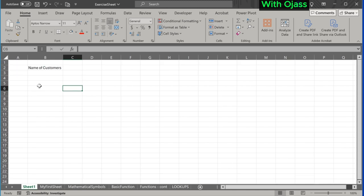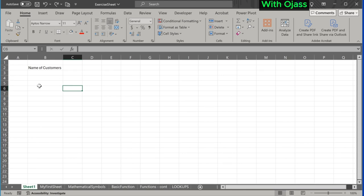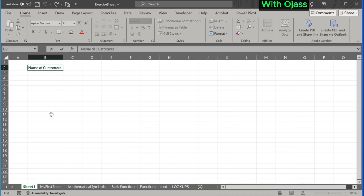We can use a line break to write text on the next line within the same cell. Position the cursor where you want the break.